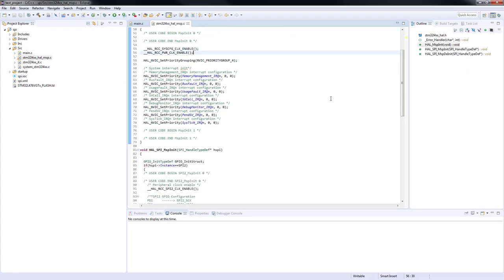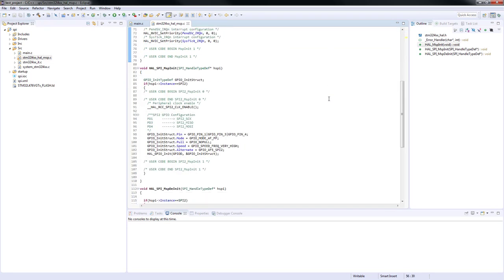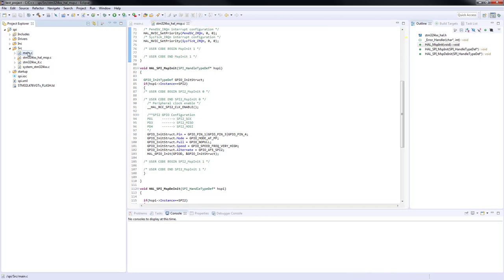You can see the three pins for MOSI, MISO and clock signals configured to alternate function push-pull mode with SPI2 selected. Let's return to main.c and start our coding.